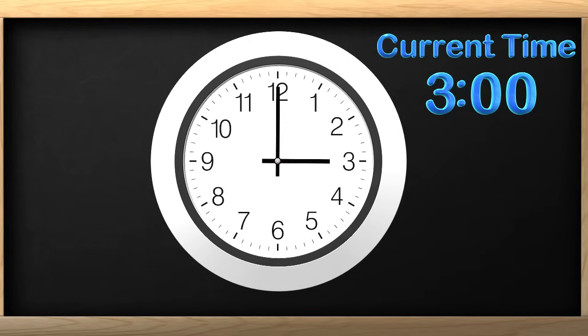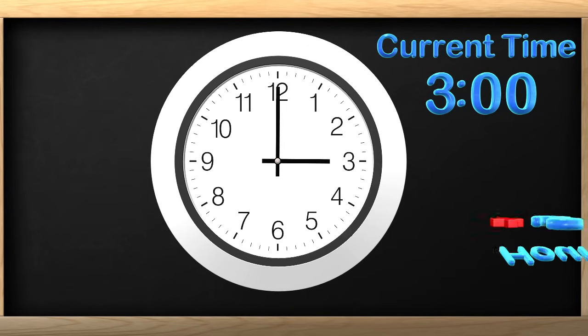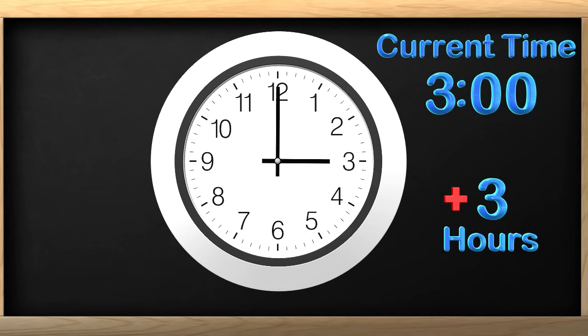The time is 3 o'clock. We know this because the hour hand points to the 3 and the minute hand is pointing at the 12, which is where the minutes start. The clock shows it's 3 o'clock. Now can you tell me what time it will be in 3 hours?